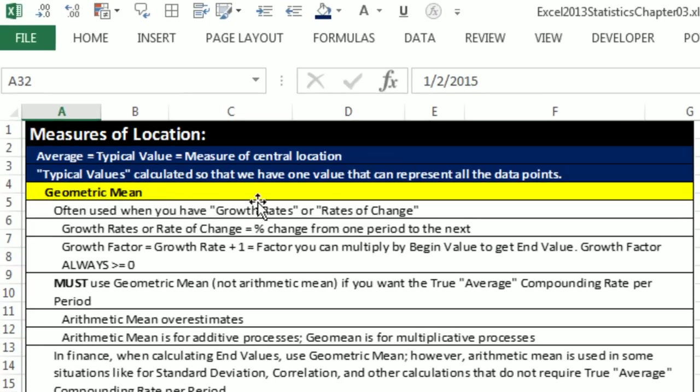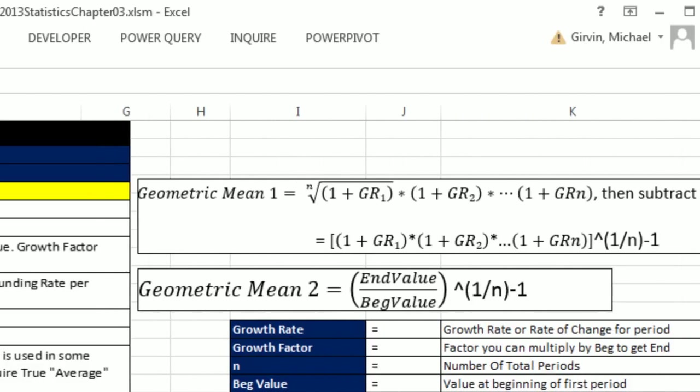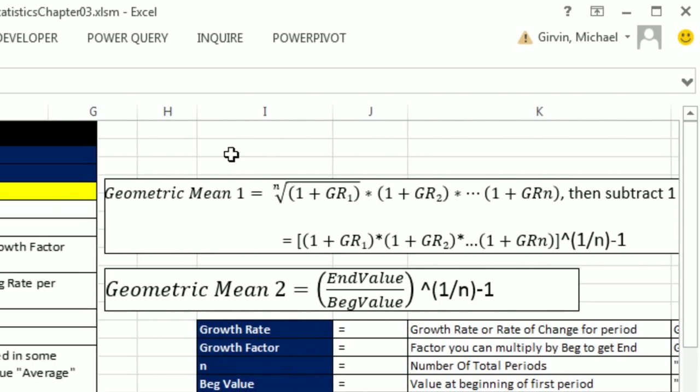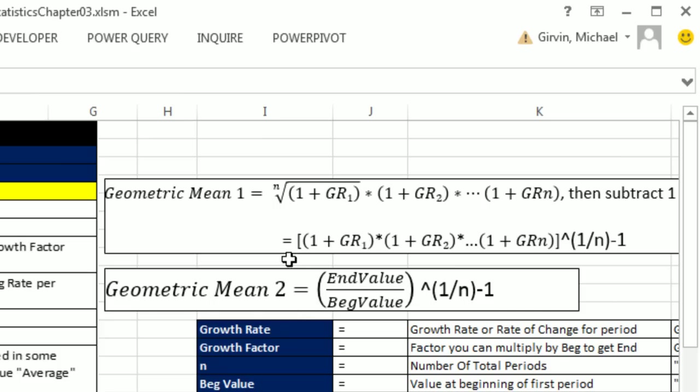In this video, we're going to talk about the geometric mean, which is the mean you use when you have growth rates or rates of change. Now we're going to have two formulas. Geometric mean formula number one is what you do when you're actually given the growth rate for each period. Formula number two, you calculate the same geometric mean, but all you need is the end value, the begin value, and the number of periods. So which formula to use depends on what data you have.